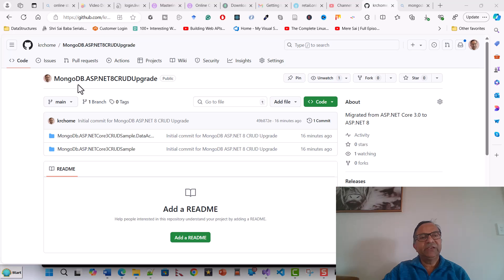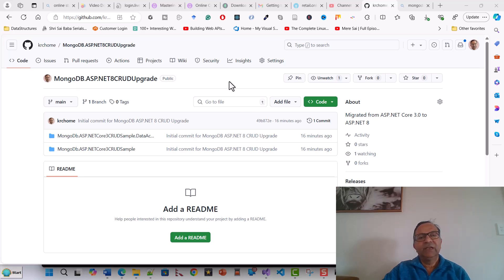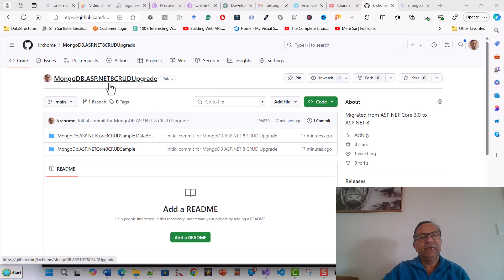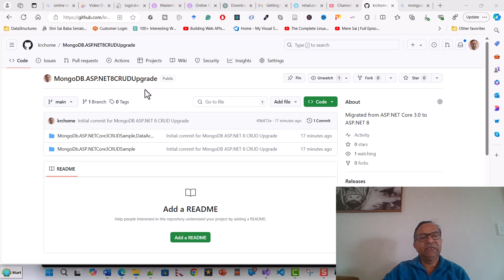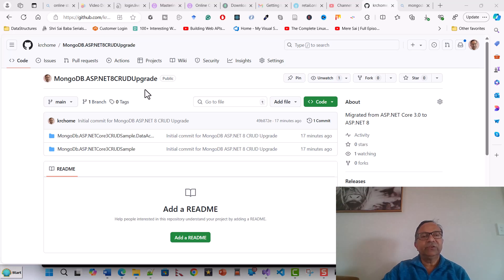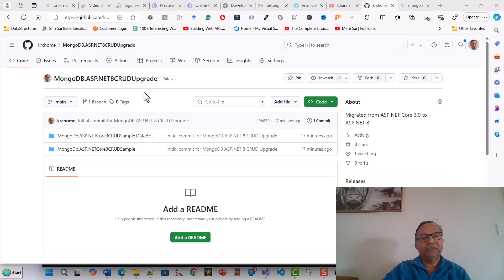This is MongoDB ASP.NET CRUD upgrade. It was previously in ASP.NET Core 3.0 version and it is being used for my Udemy course on the subject. I have done the upgrade, so my context is not to show you and explain MongoDB but how I successfully was able to push my latest code.